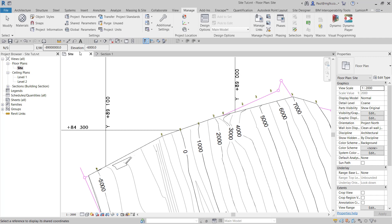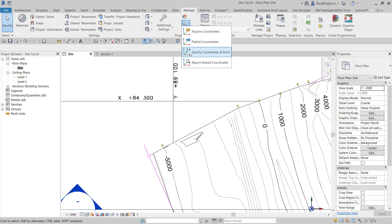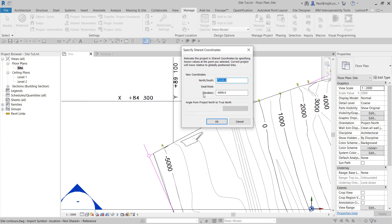We can also report the shared coordinates just to check our work. That should read 89,100 and then three zeros, and that is correct. And then also in the other direction, we're going to specify shared coordinates there and we're going to say that's minus 84,300 and then one, two, three.